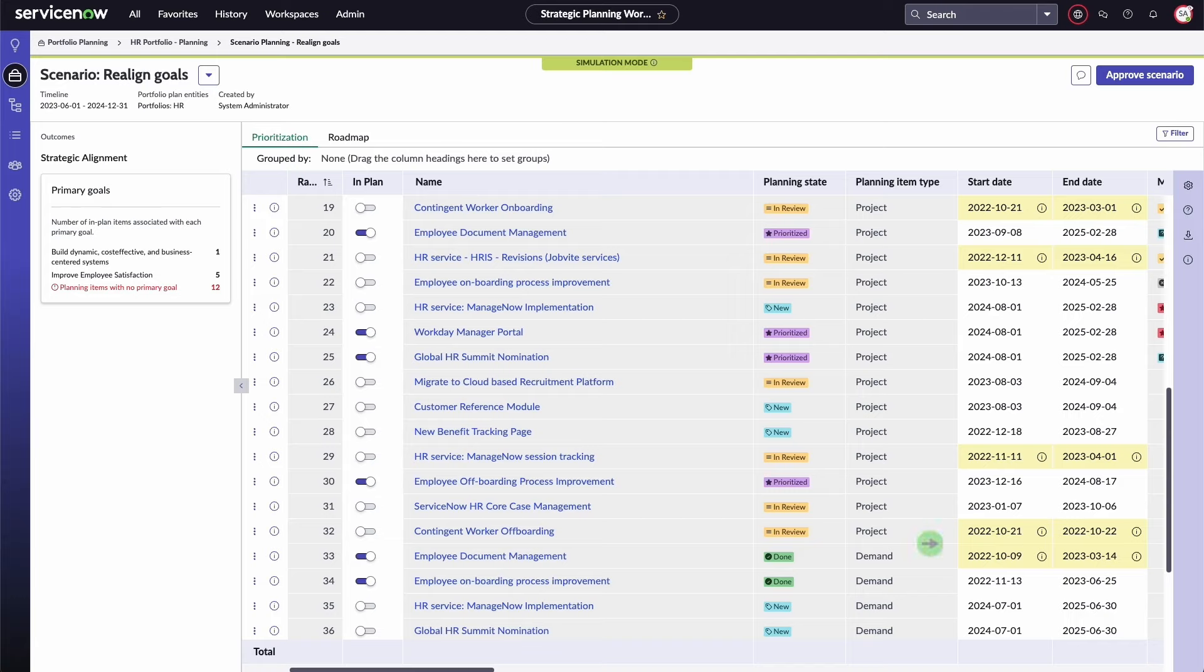If the scenario dates are outside of the portfolio plan's timeline, they are highlighted yellow and not included in the plan.